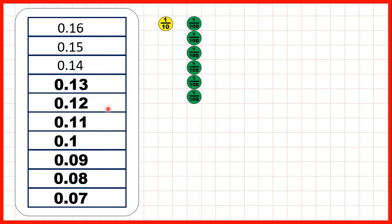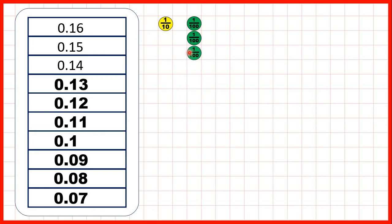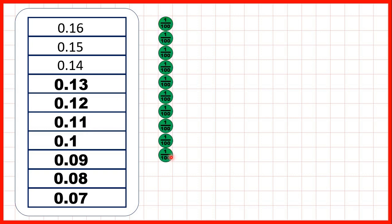So let's think about this question and let's show place value counters so that we can understand what's happening. We start with 0.16, so that's one-tenth and six-hundredths. We're taking away one-hundredth each time, so then we get to 0.1 or one-tenth. But to keep on counting back in hundredths, we need to exchange our tenth for ten-hundredths, and then we can continue counting back until we get to 0.07 or seven-hundredths.